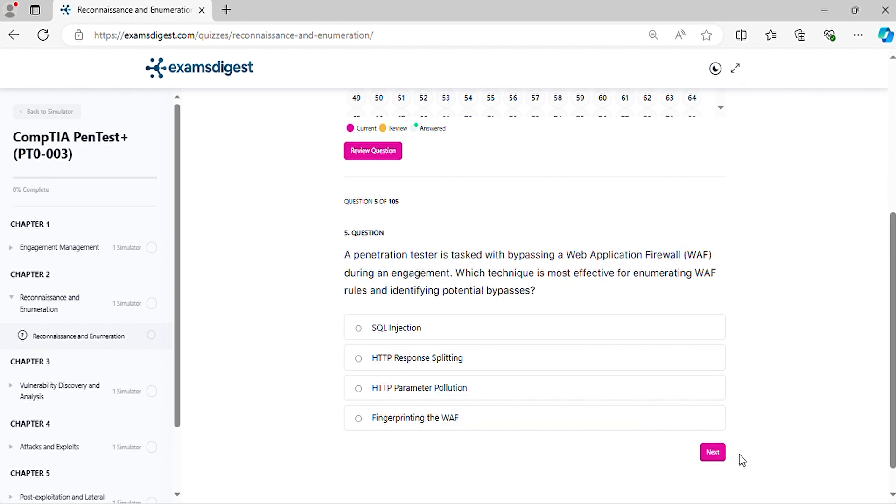Question 5. A penetration tester is tasked with bypassing a web application firewall during an engagement. Which technique is most effective for enumerating WAF rules and identifying potential bypasses?